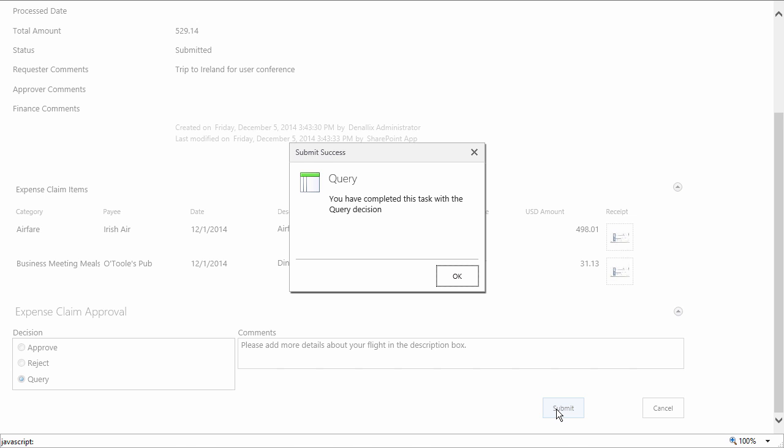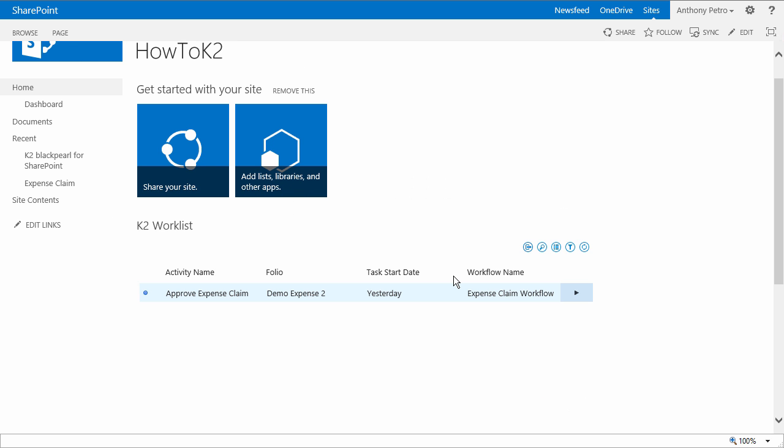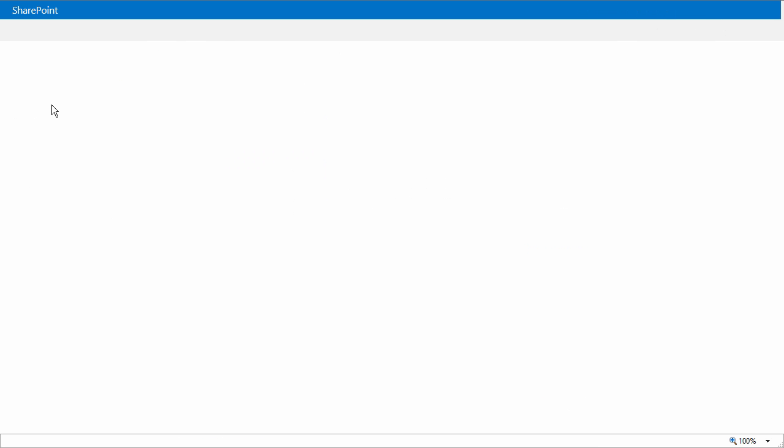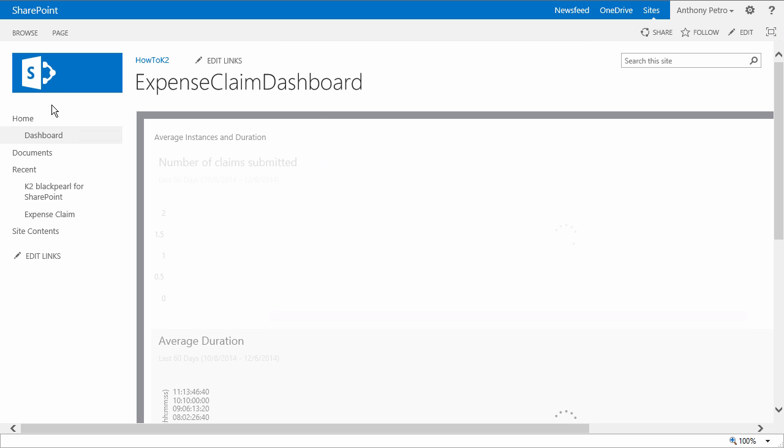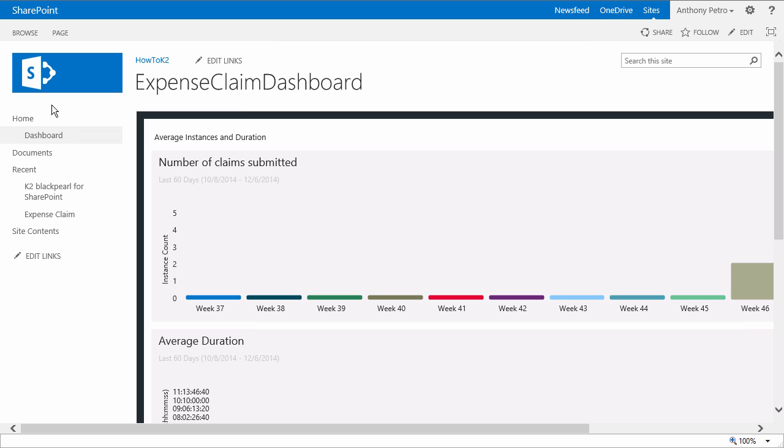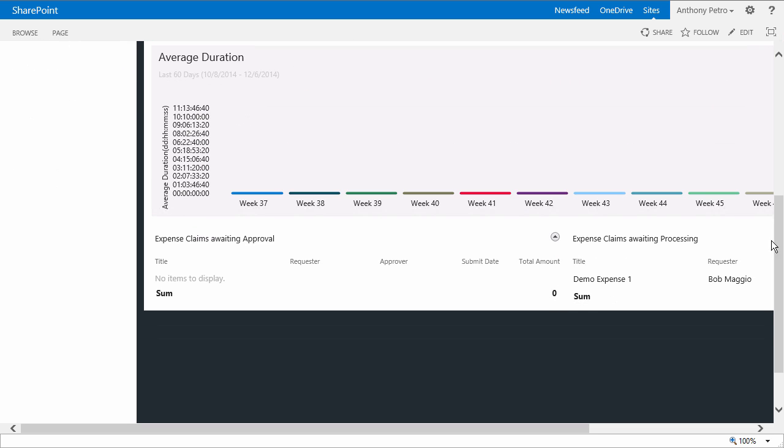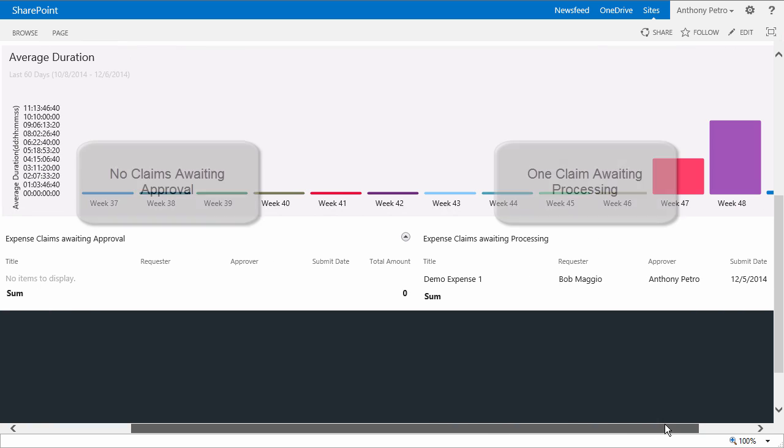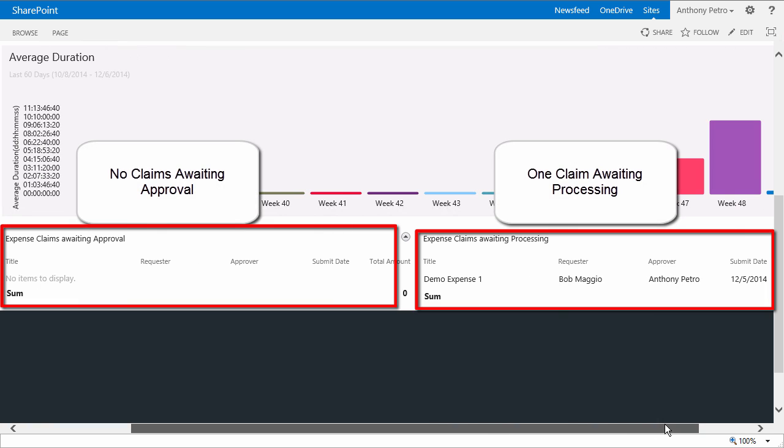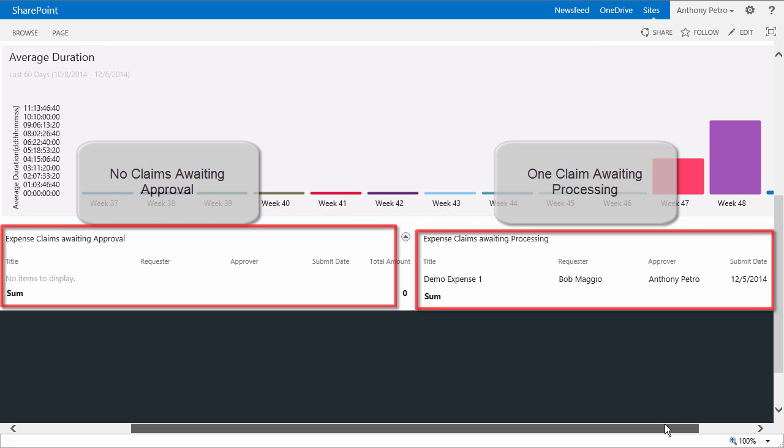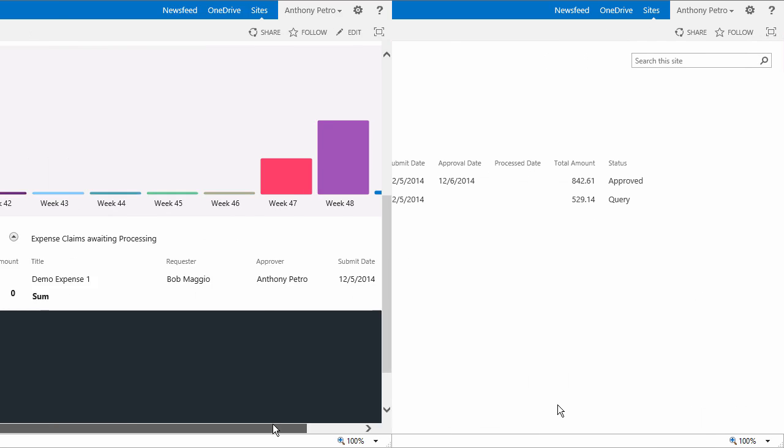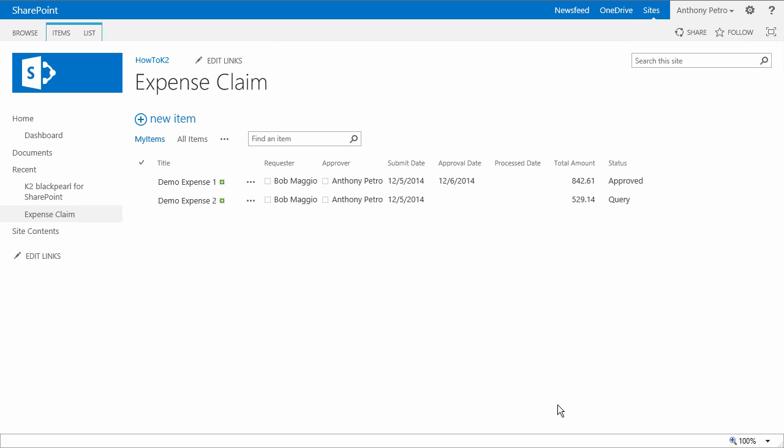Now let's move over to the dashboard page where we should see that there is now one expense claim awaiting processing, but actually the second expense claim has been removed from the dashboard because its status was set to query. Therefore, it is not awaiting approval nor is it awaiting processing. Now, if we quickly go back over and open the expense claim SharePoint list, we should see the two expense claims that we put in.